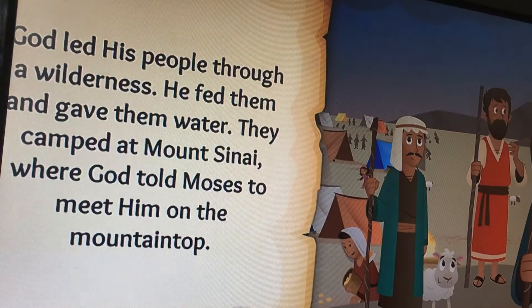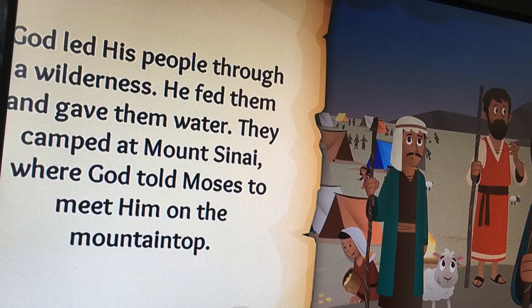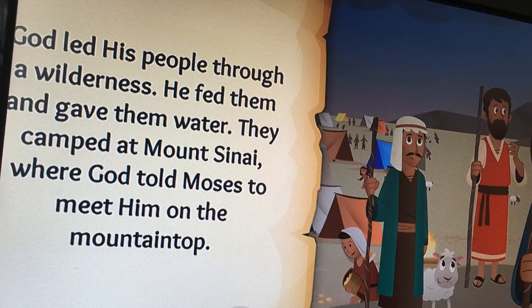God led his people through a wilderness. He fed them and gave them water. They camped at Mount Sinai, where God told Moses to meet him on the mountaintop.